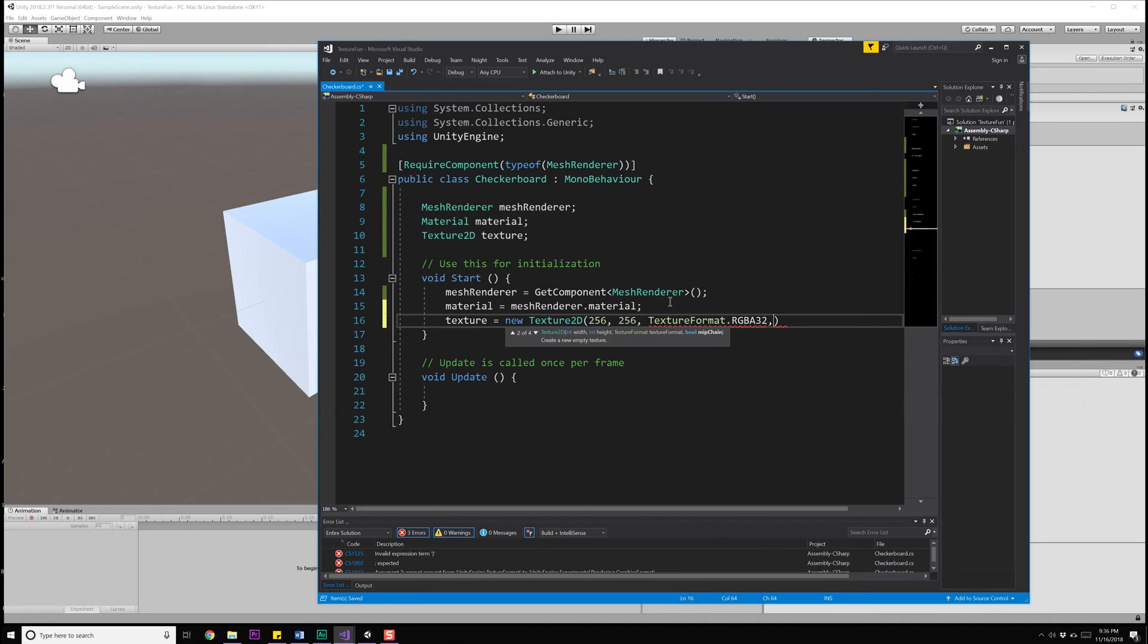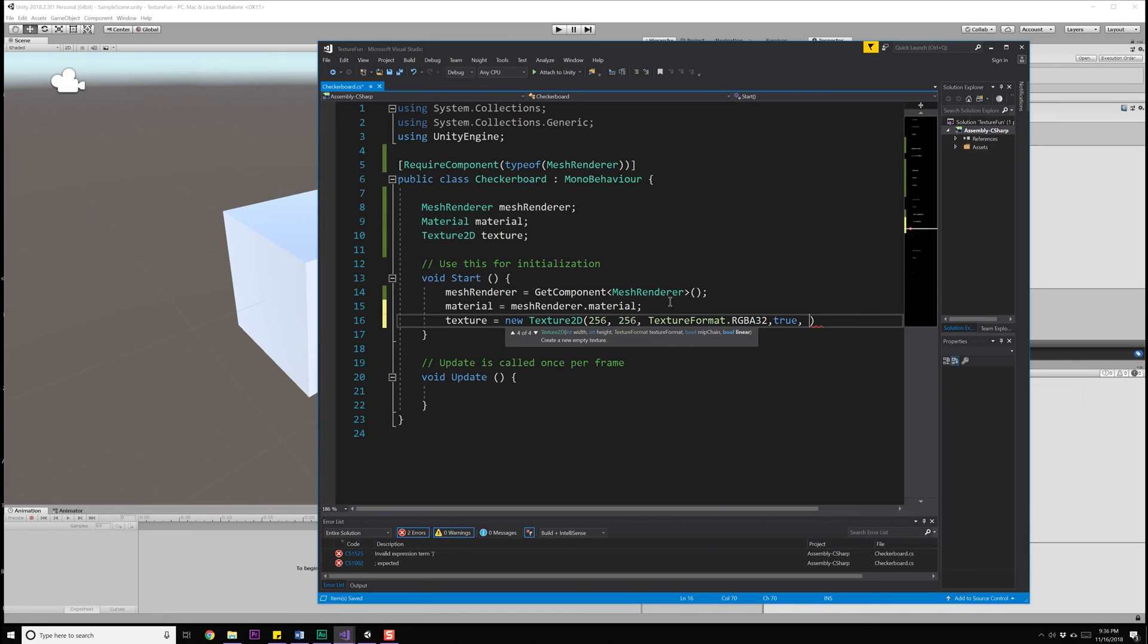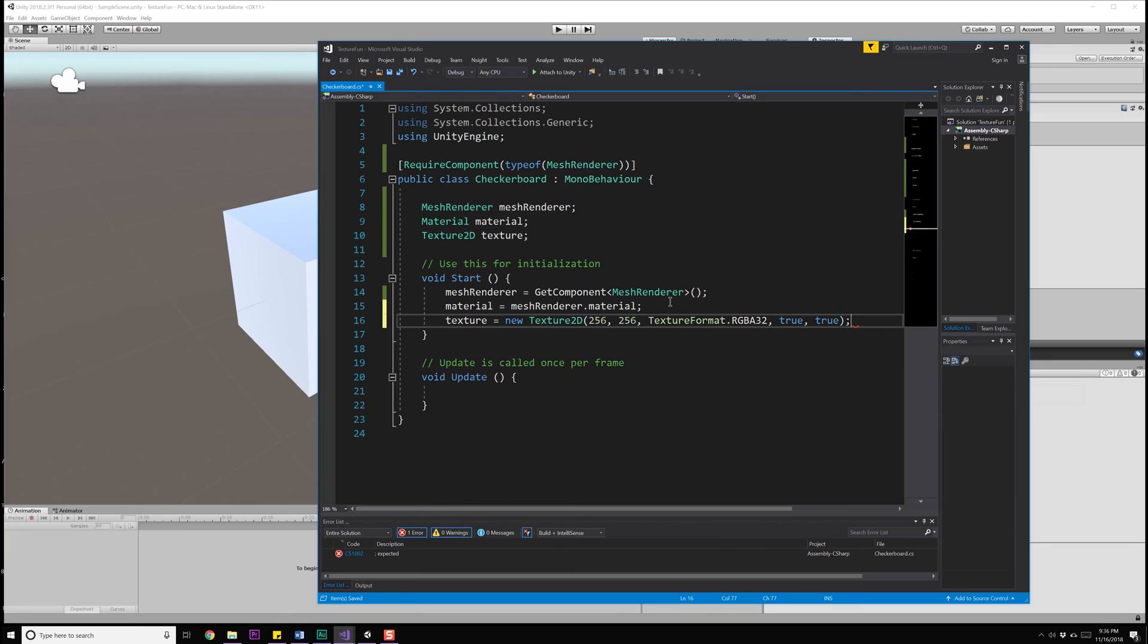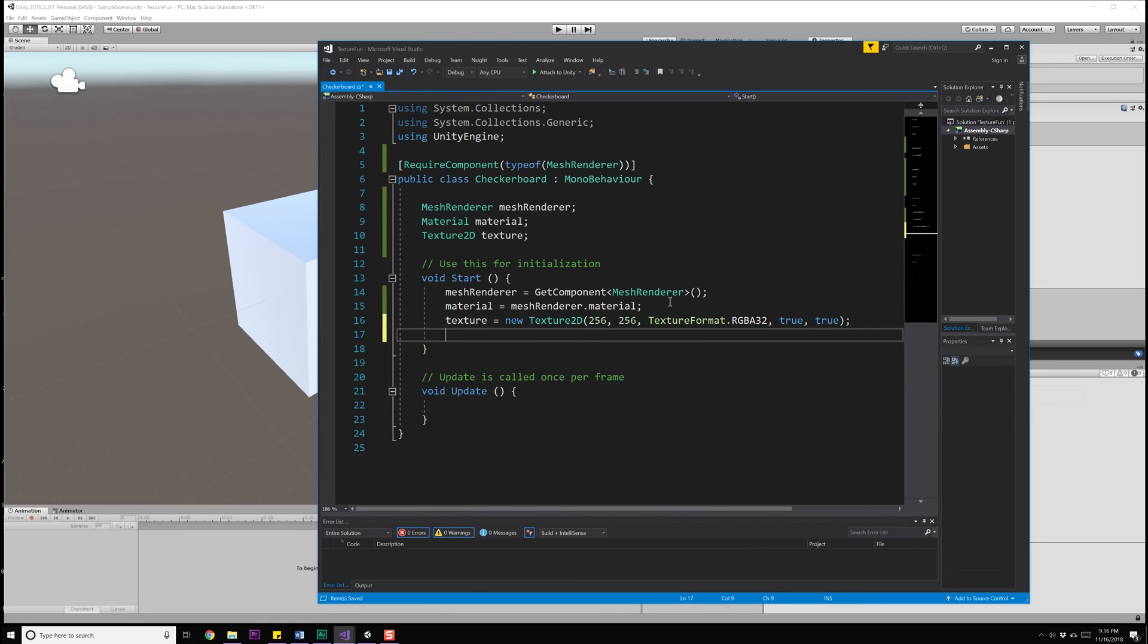Now, the next thing we need to deal with is whether or not we want mipmaps generated. I'm going to say true. And lastly, is whether or not we want this texture to be in linear space or sRGB space. Go ahead and read up on that if you want to know the difference between the two, but basically it has to do with the gamma situation of textures in your monitor, and I'm going to set this to true. I do want it in linear space.